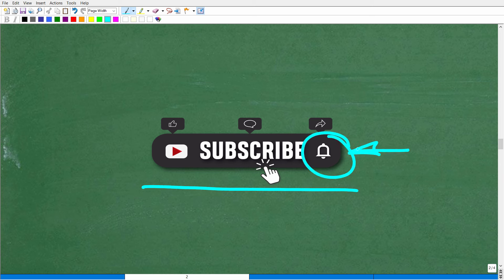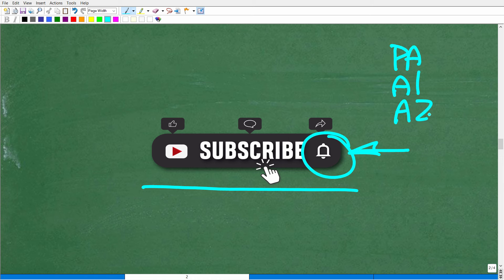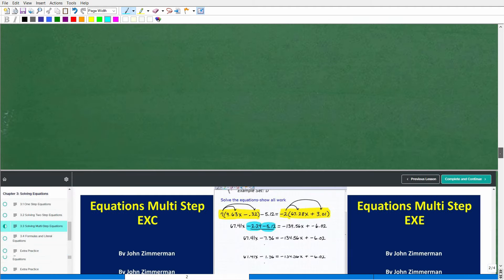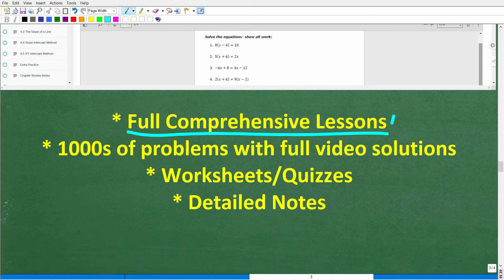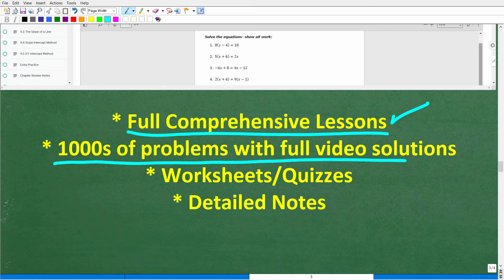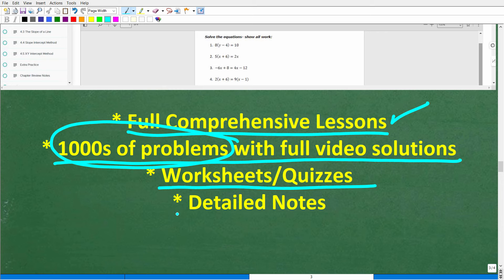Hit that bell notification as well. The topic in this video is powers and exponents, which I teach in my pre-algebra, Algebra 1, Algebra 2, and Math Skill Rebuilder courses — links are in the description. Each course offers comprehensive lessons on every topic, thousands of problems with full video solutions, and tons of worksheets, quizzes, and downloadable printable notes.